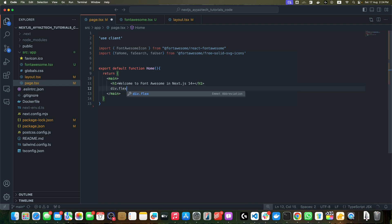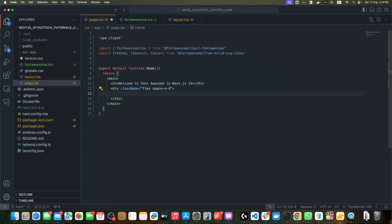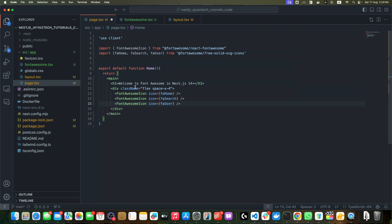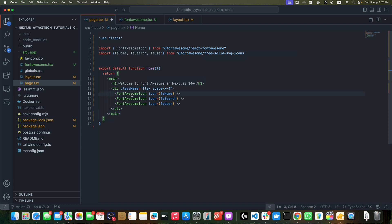After that, we need a div with class flex space-x-4, and here I need to add all of the icons that we just imported. In this way, you will add the FontAwesomeIcon.